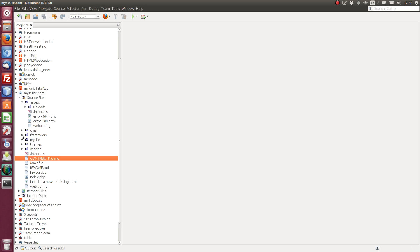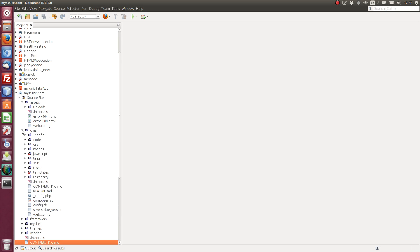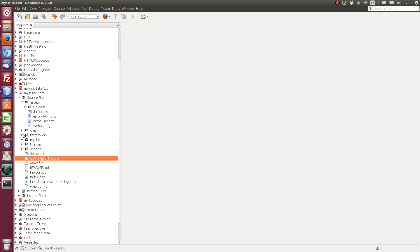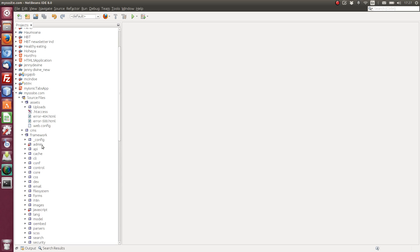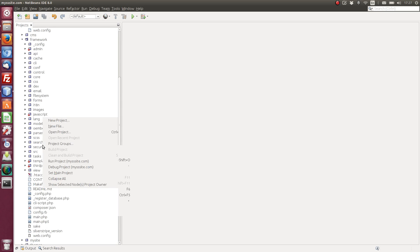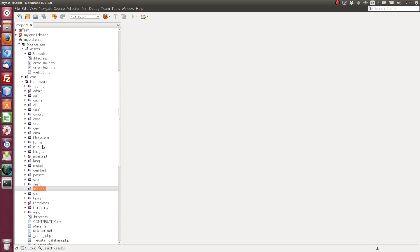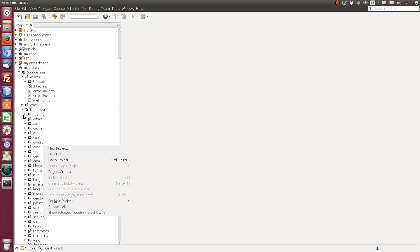So we've got framework. SilverStripe comes with its own framework. It's called Sapphire. It's very robust, nice to use. And it's actually what the CMS is built on. So we have the CMS files here. We have the framework, which is a lot of what we'll be using in the near future.